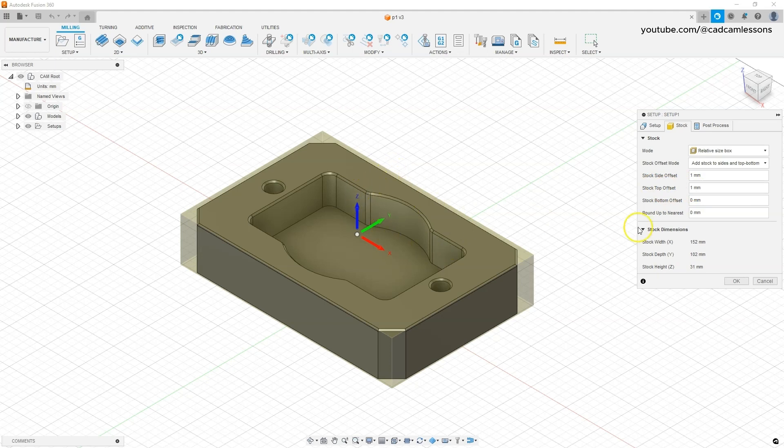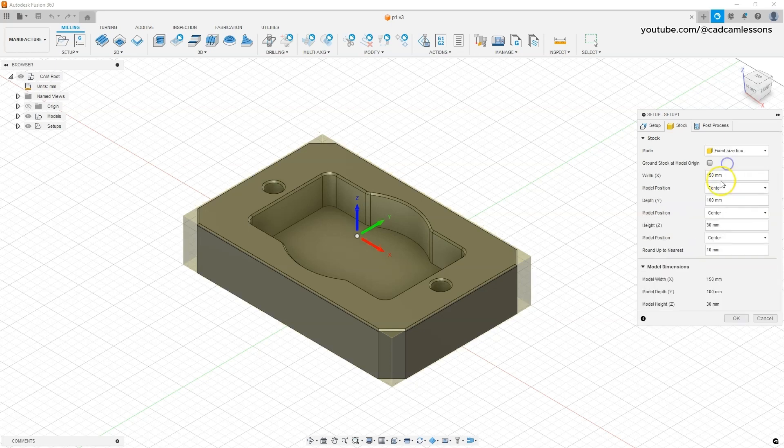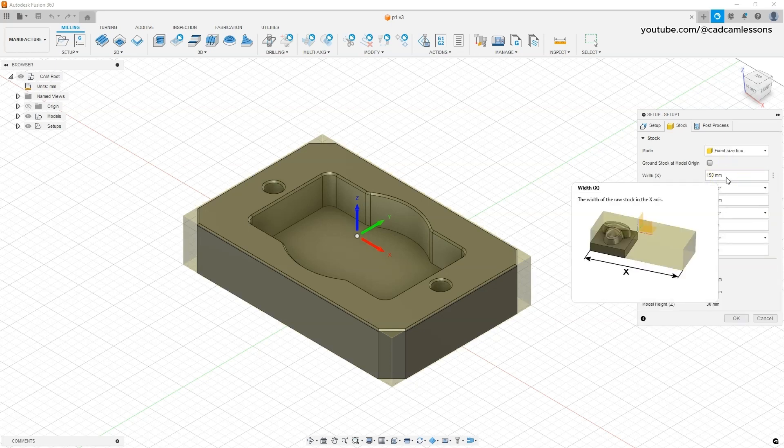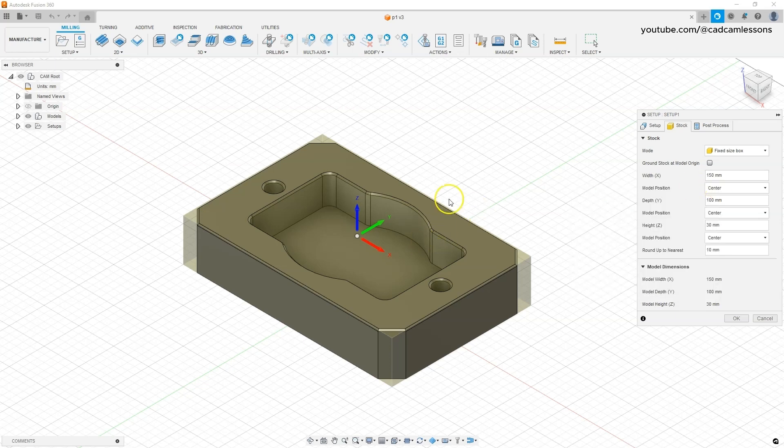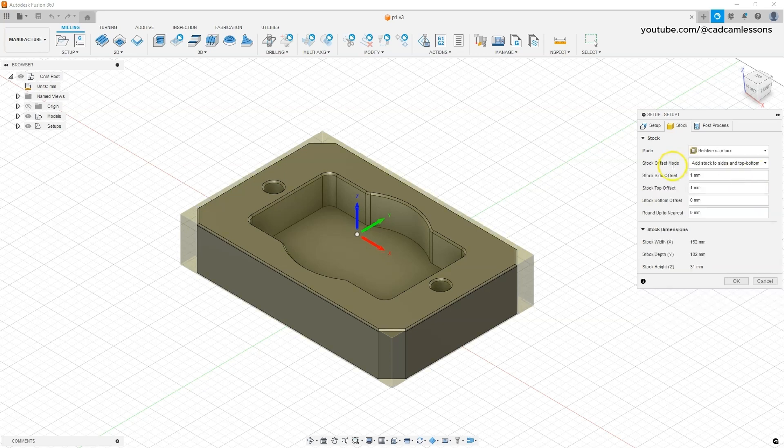At this point we can leave it, but we can also choose the option fixed size box. Here you can specify the specific dimensions of the stock. If, for example, you have some material and you will not cut this material specifically to make such a part, then you can simply specify the dimensions of this material. We can specify the number of the program and leave one millimeter of allowance to the side and one millimeter of allowance to the top.